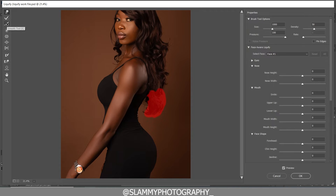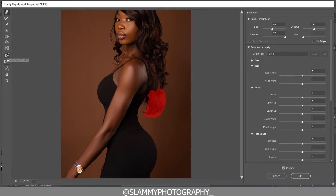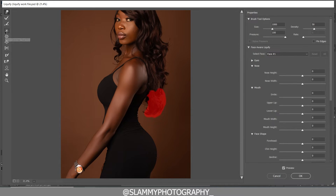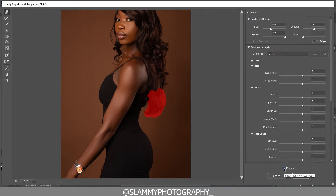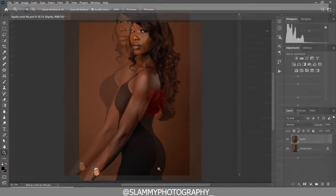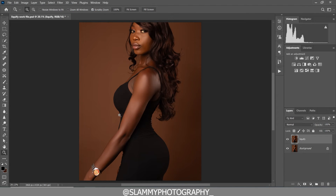There are other tools available: the Reconstruct Tool, Smooth Tool, Twirl Clockwise Tool, Bloat Tool, Pucker Tool, Push Left Tool, Face Tool, Hand Tool, and Zoom Tool. We are not using all these for this image. I'll put out tutorials on how to use the other tools for images that require them. You can preview before and after, then come back into Photoshop to fix the remaining stomach issue.